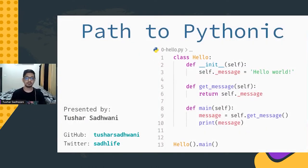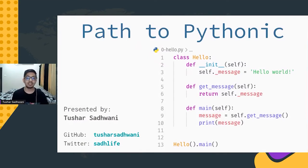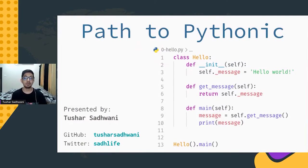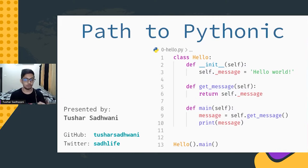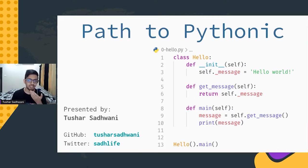This talk is going to be about Pythonic code — what Pythonic really means, how to identify code that's Pythonic, how to identify code that's not Pythonic, and how to fix it. So let's get into it.